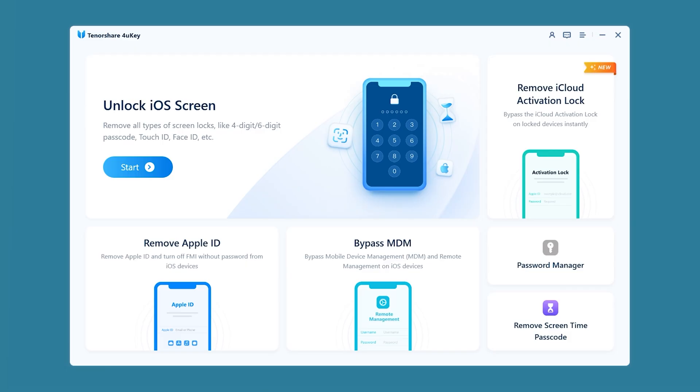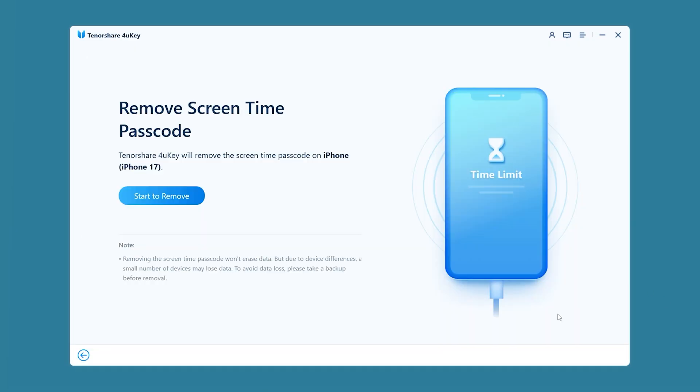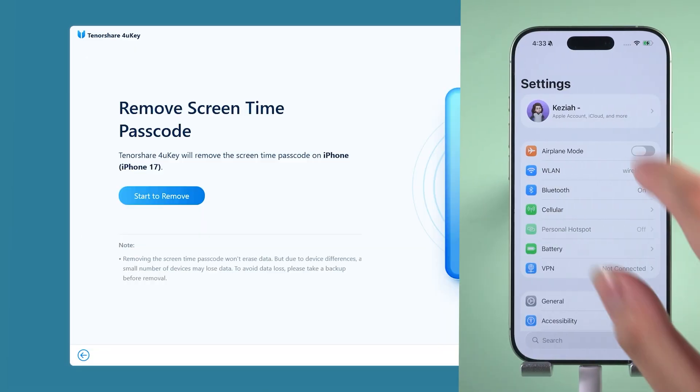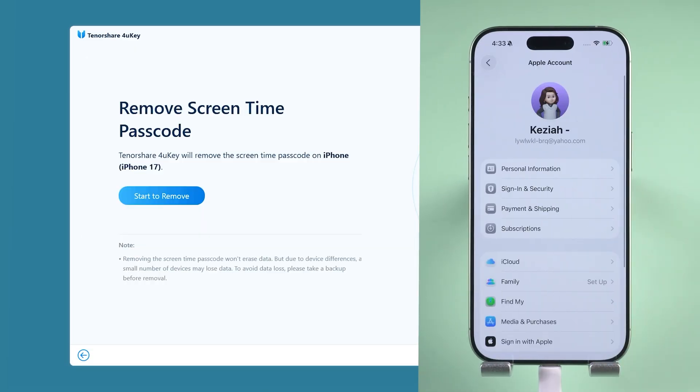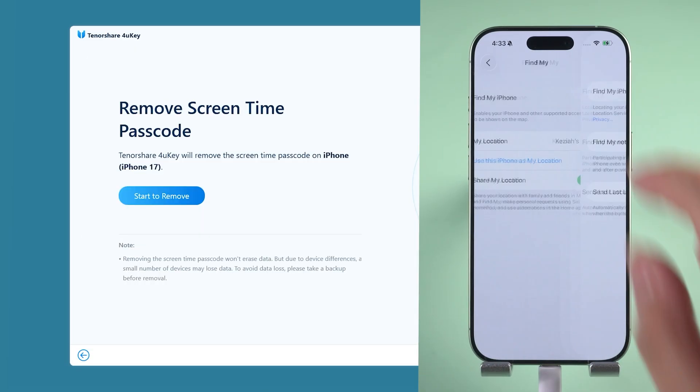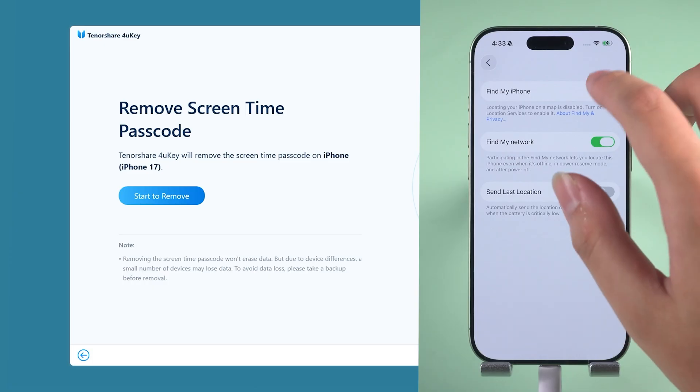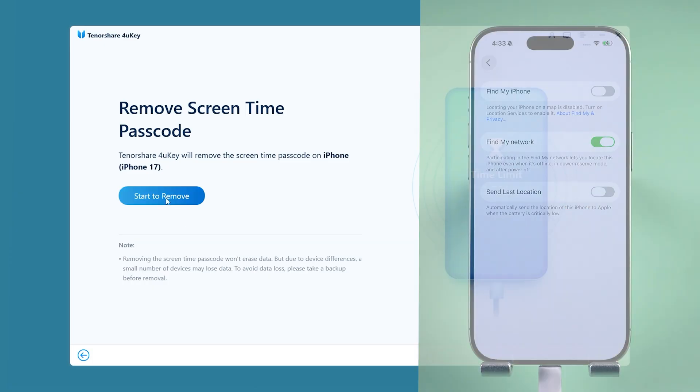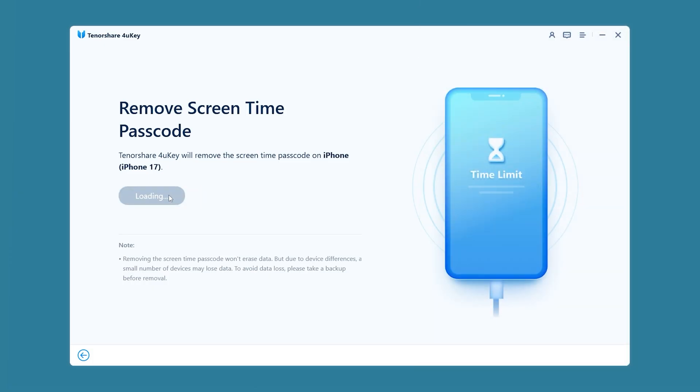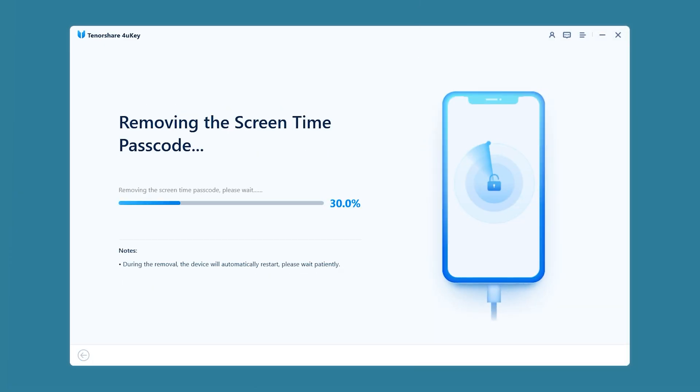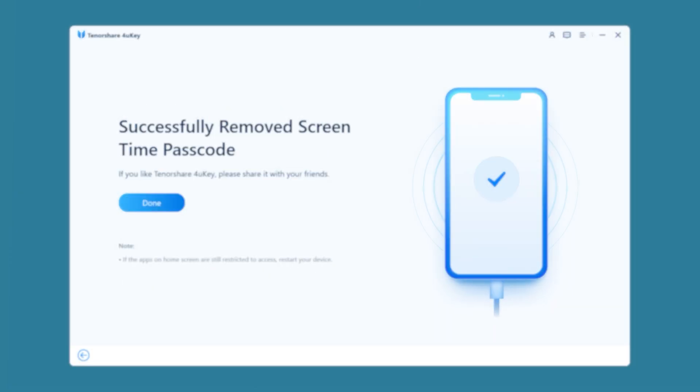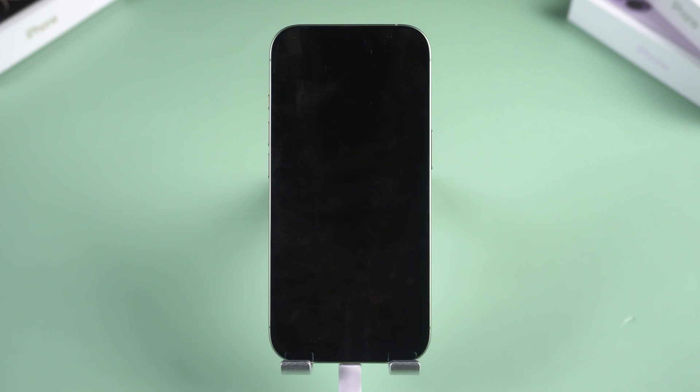You need to turn off Find My iPhone on your iPhone. Tap Find My under Apple ID and turn it off. Then click Start to remove. After removal completes, your iPhone will restart. Your iPhone's Screen Time restrictions are now removed.